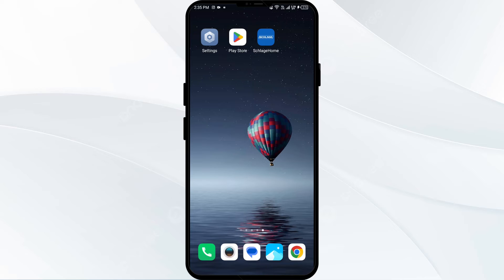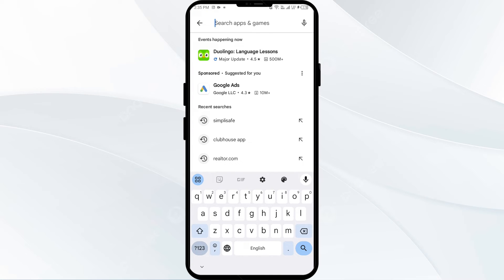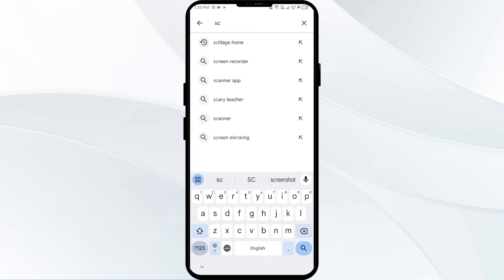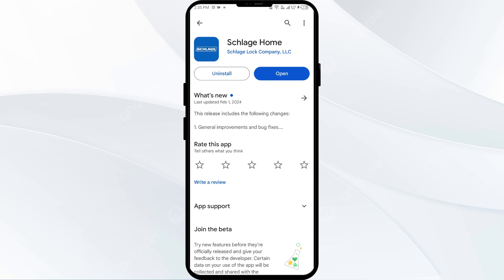Fourth solution to fix this problem is to update the Scratch Home app to the latest version. Head to the Play Store and search for the Scratch Home app. Select the app — if an update is available, you will see an update button next to the app. Tap on it to update the app to the latest version, then launch the app again.